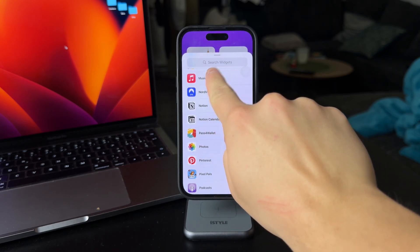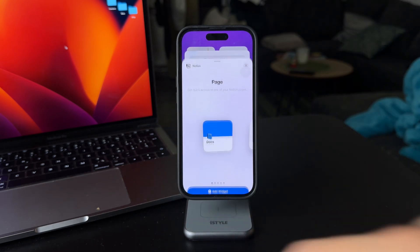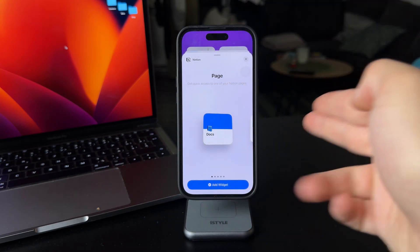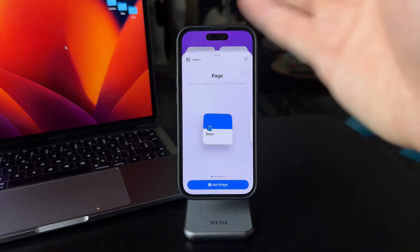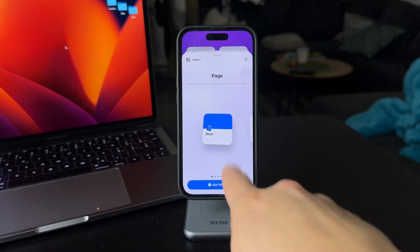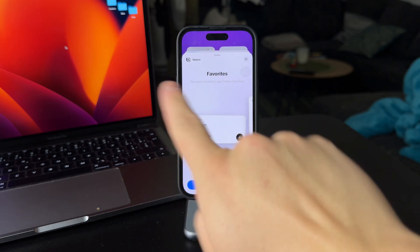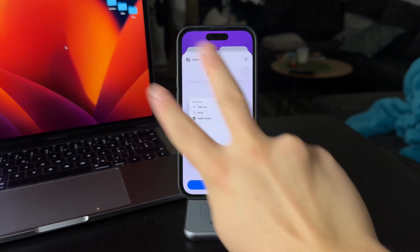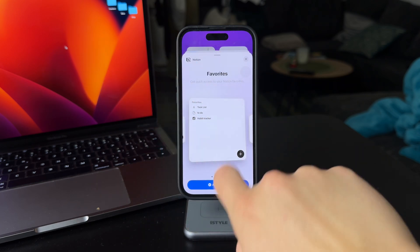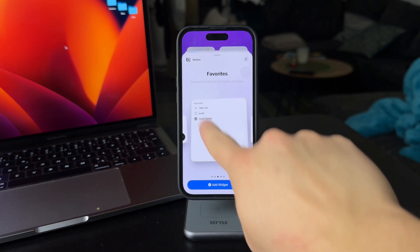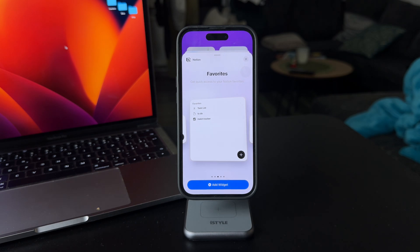You might as well use the search bar if you prefer. Tap on Notion and you get to the selection of widgets. The first one is page, which is always going to be there. But if you scroll over, we have the favorites, and that is actually available in two sizes — either a rectangular one or a large square.